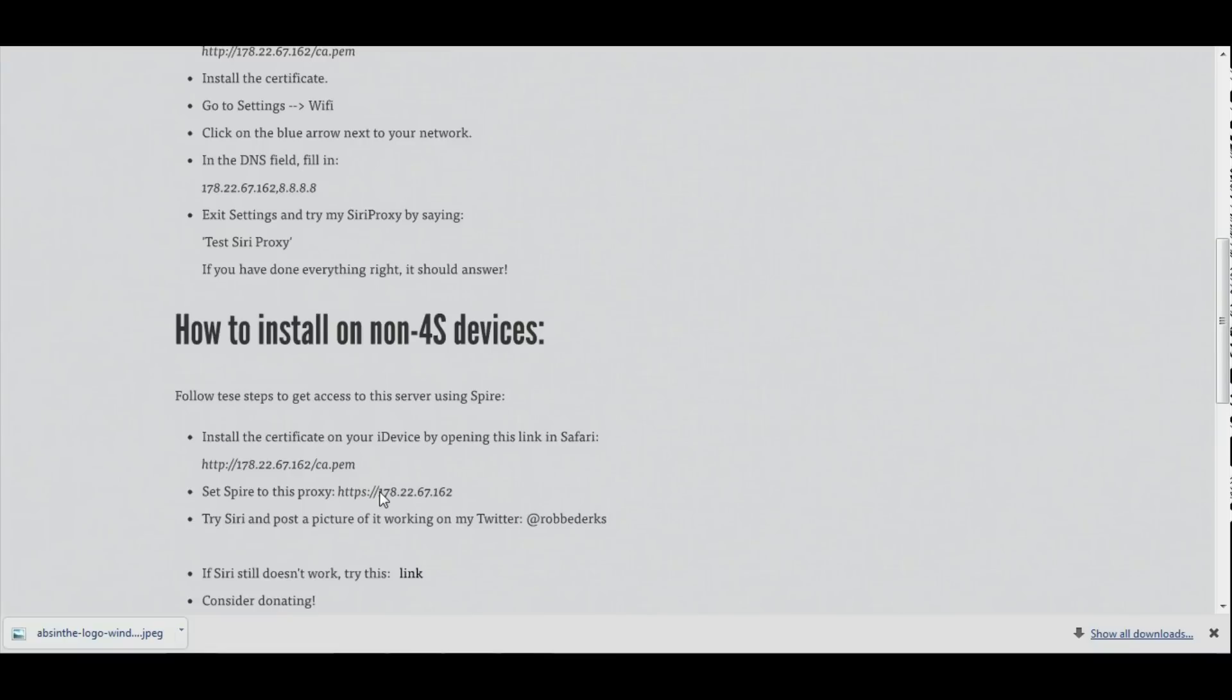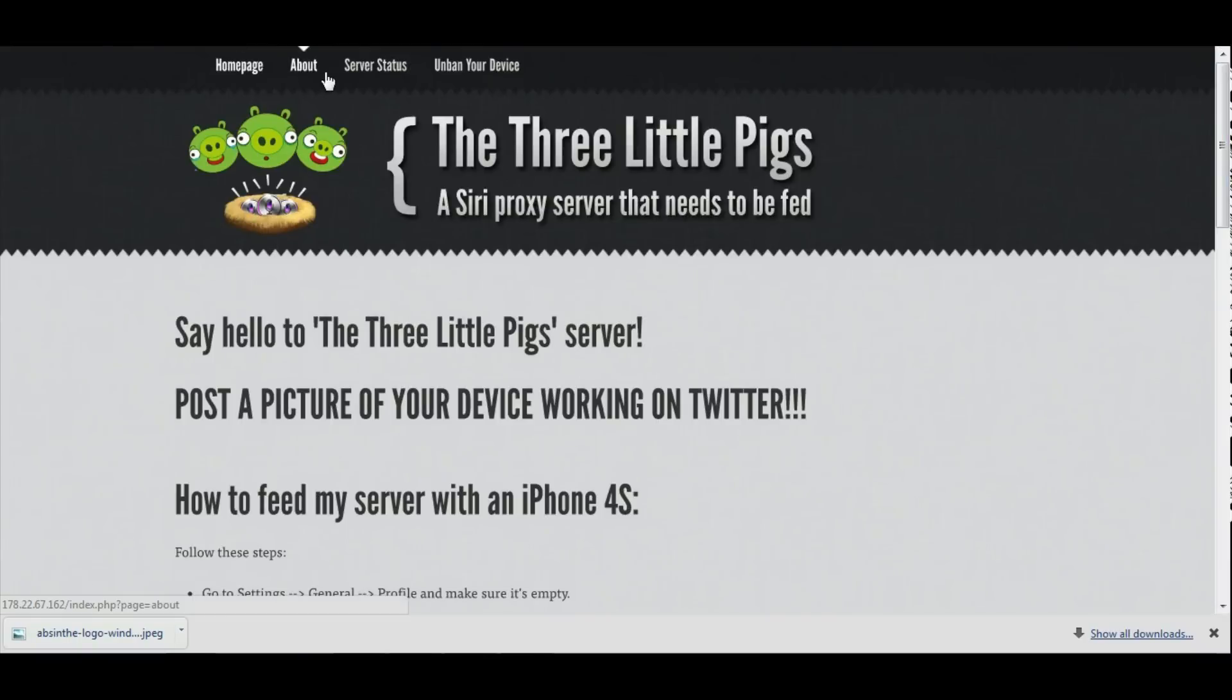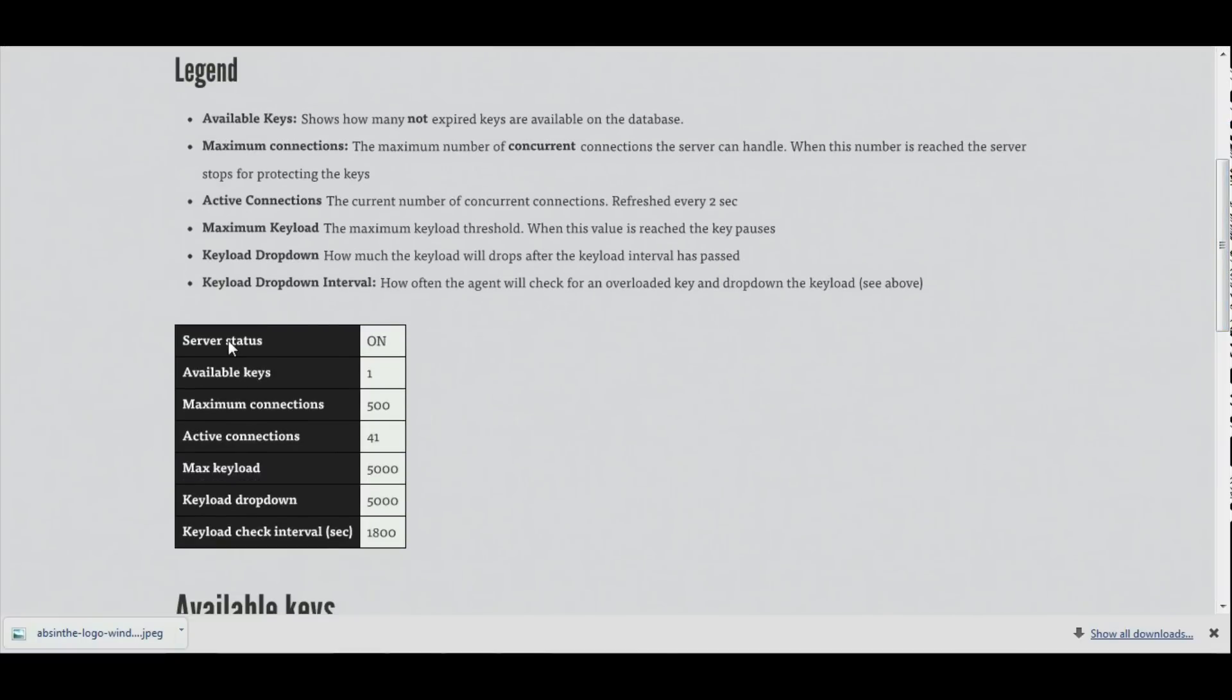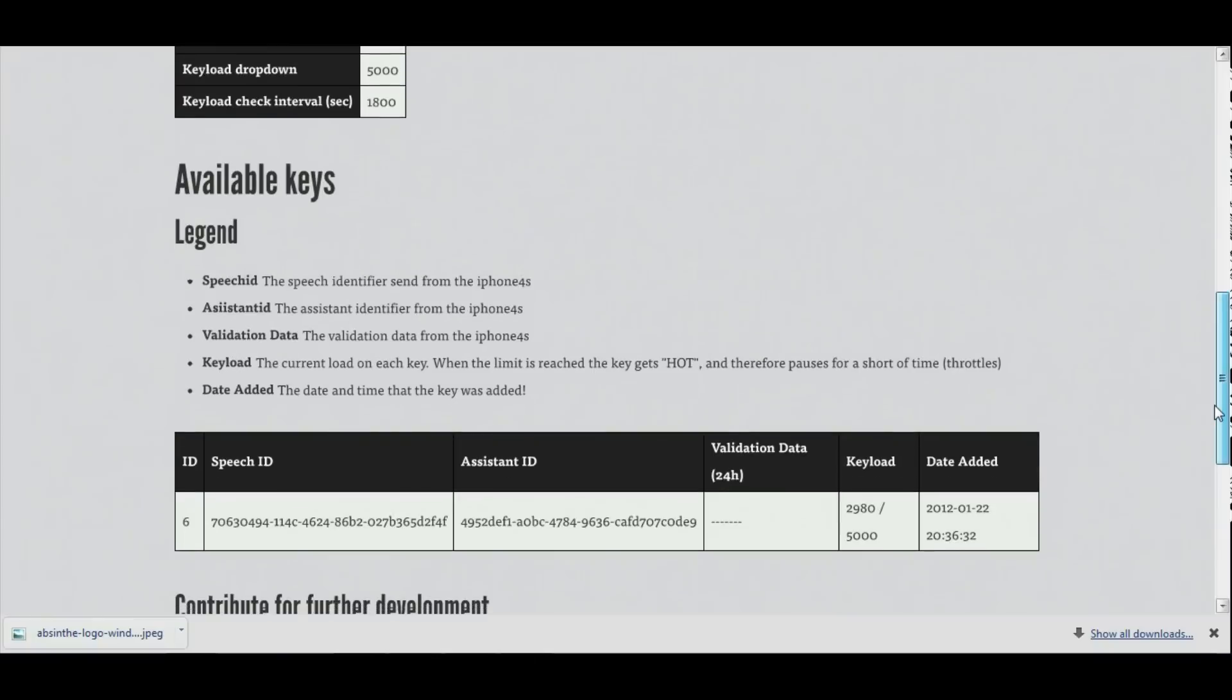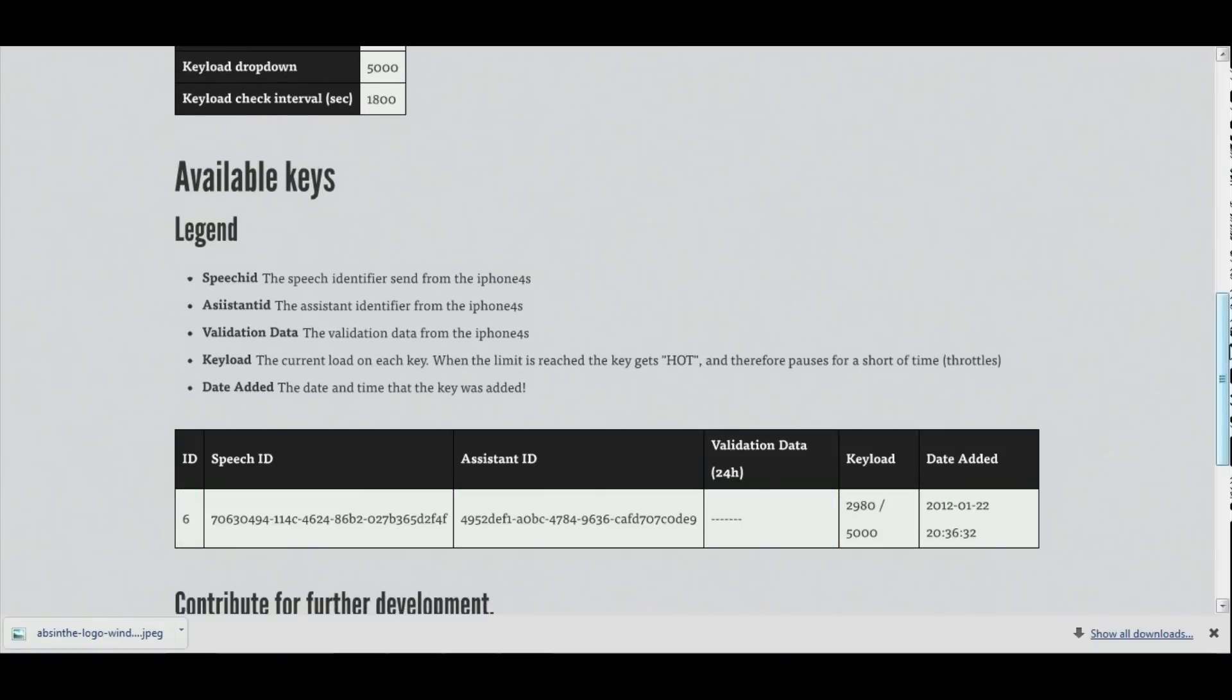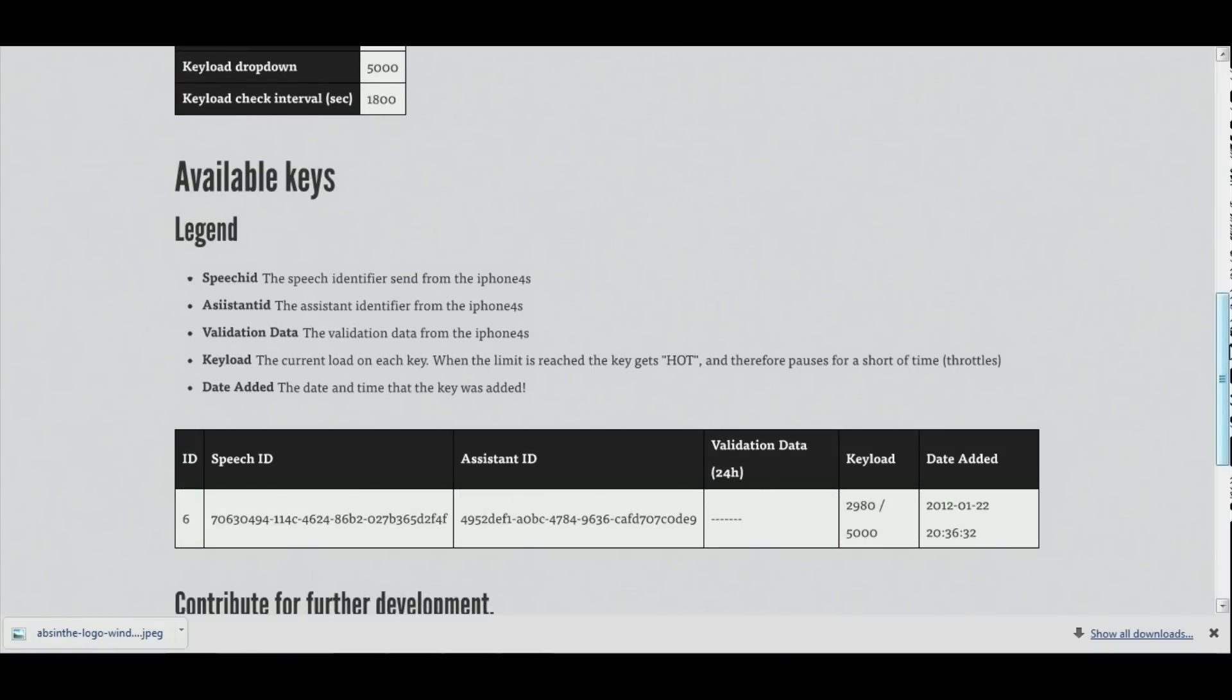You have to open this web URL on your device and then after that you're going to have to type in the proxy into Spire and it should work. I tried this out yesterday and it did work for around 5 to 10 minutes and then it stopped working. I don't know what's up with it but I think they do really have a good method going on here.